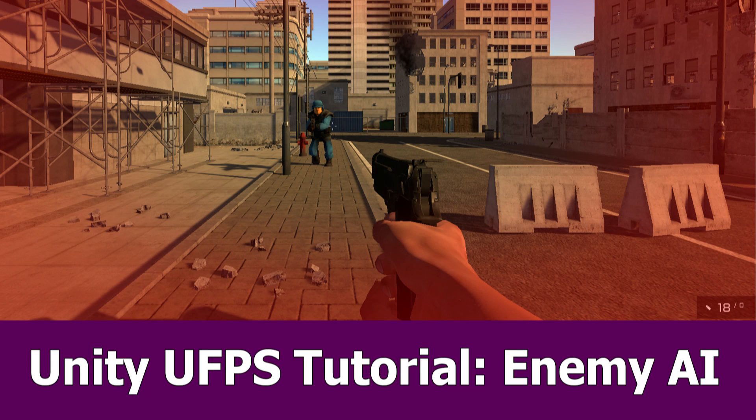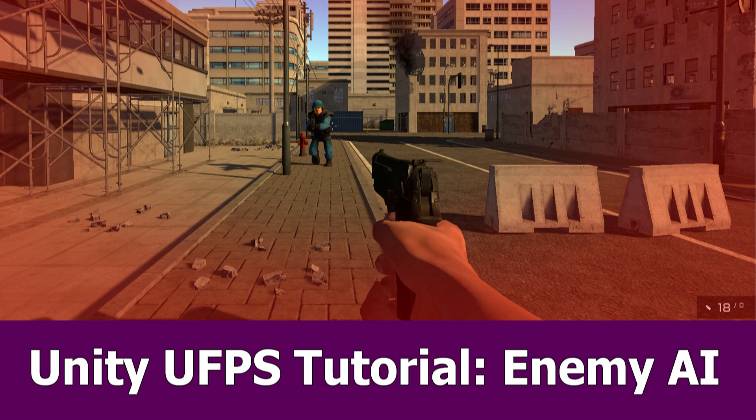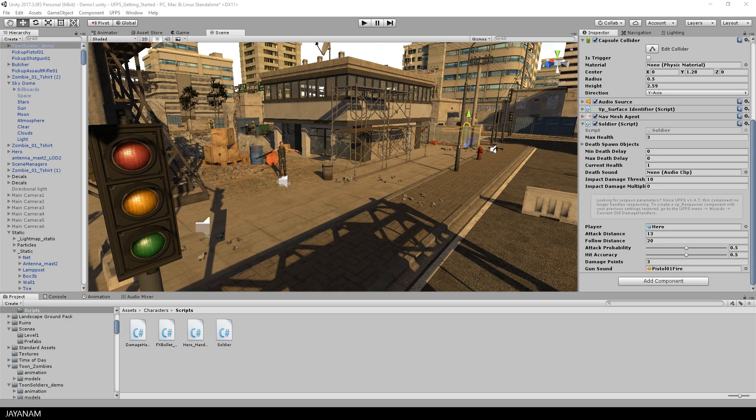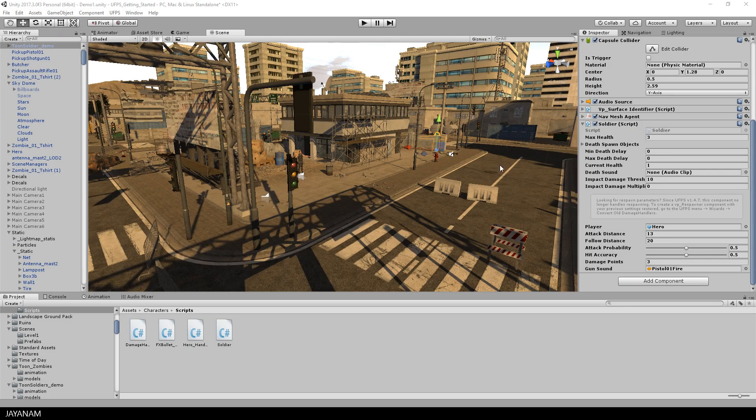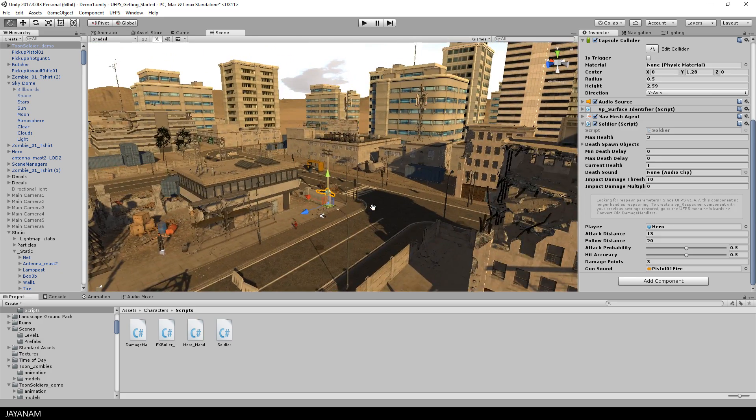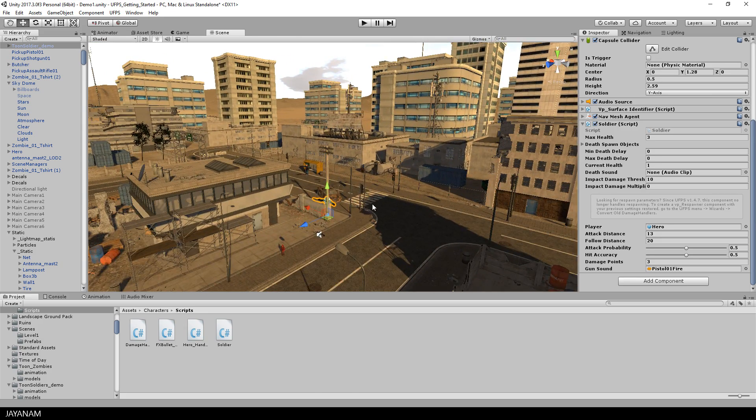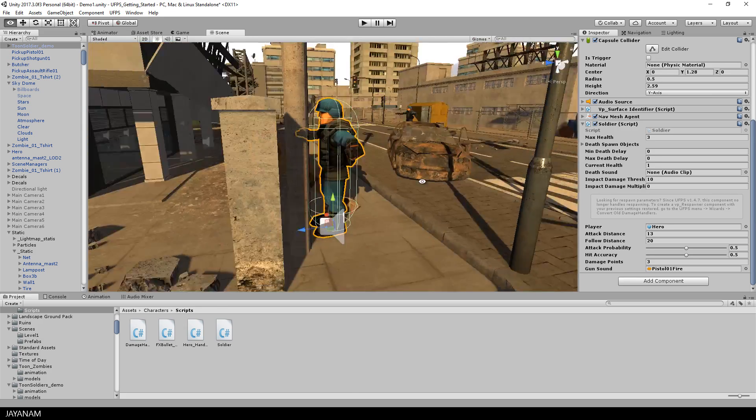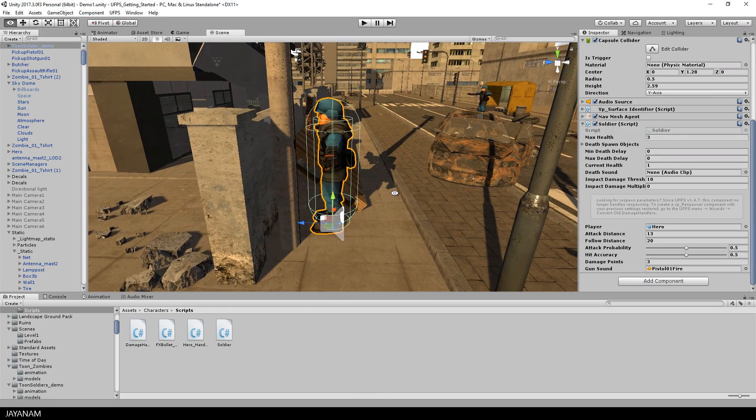Hi Unity fans, here is finally a new UFPS tutorial. This was a request from one of my Ruben level patrons - I added a link to his page in the description below. This one is about enemy AI and shooting.